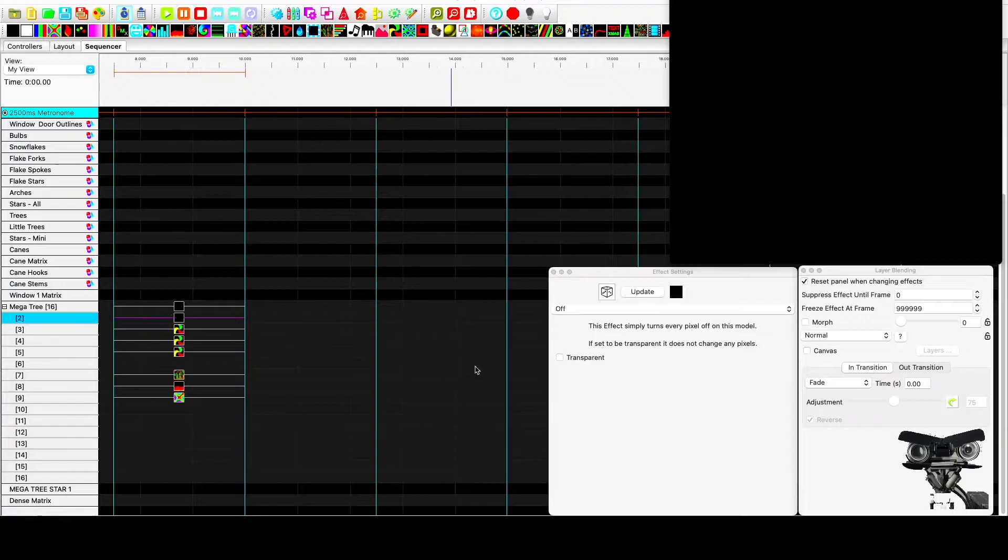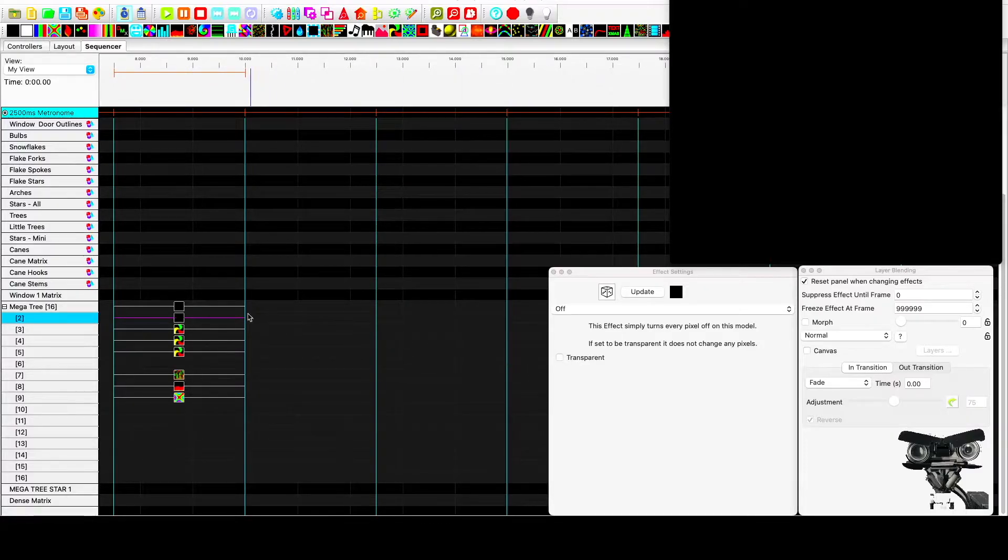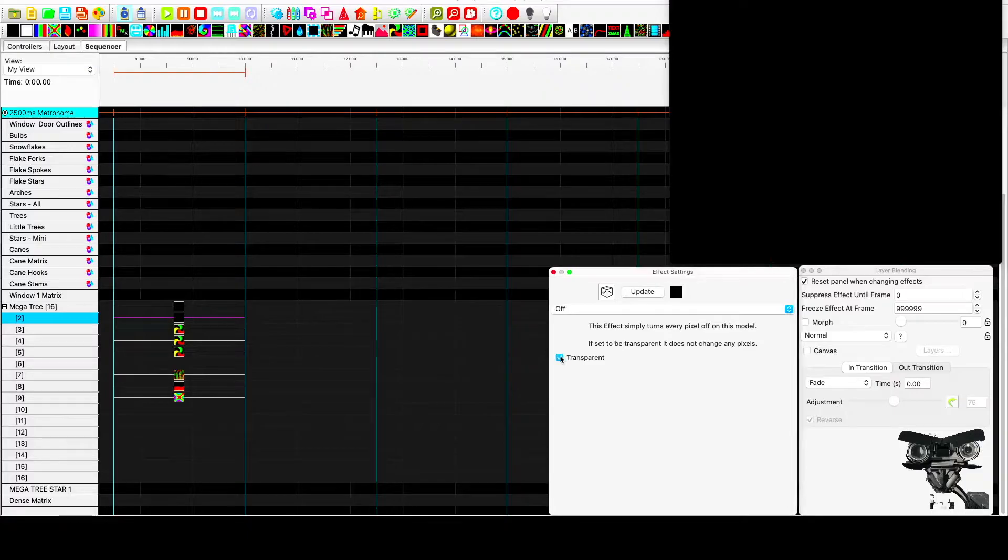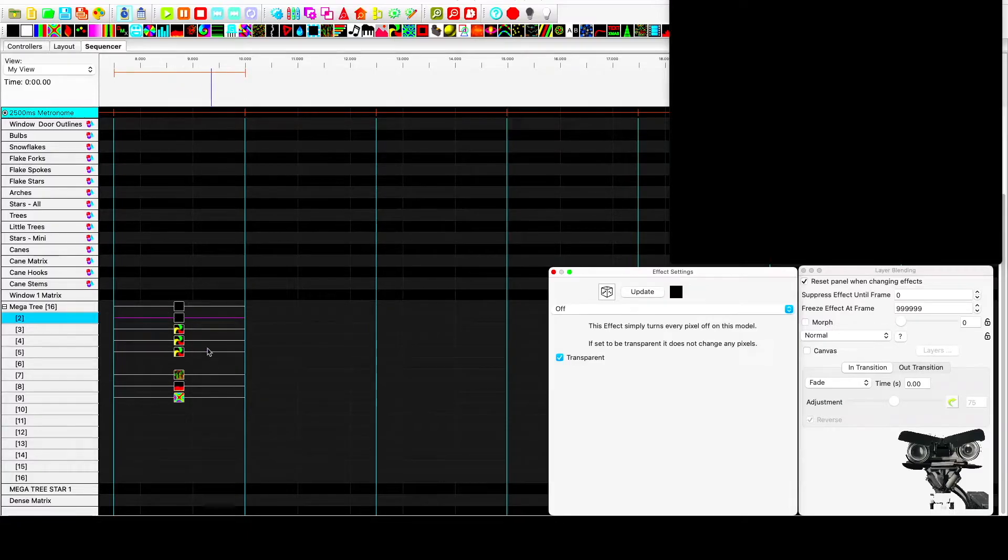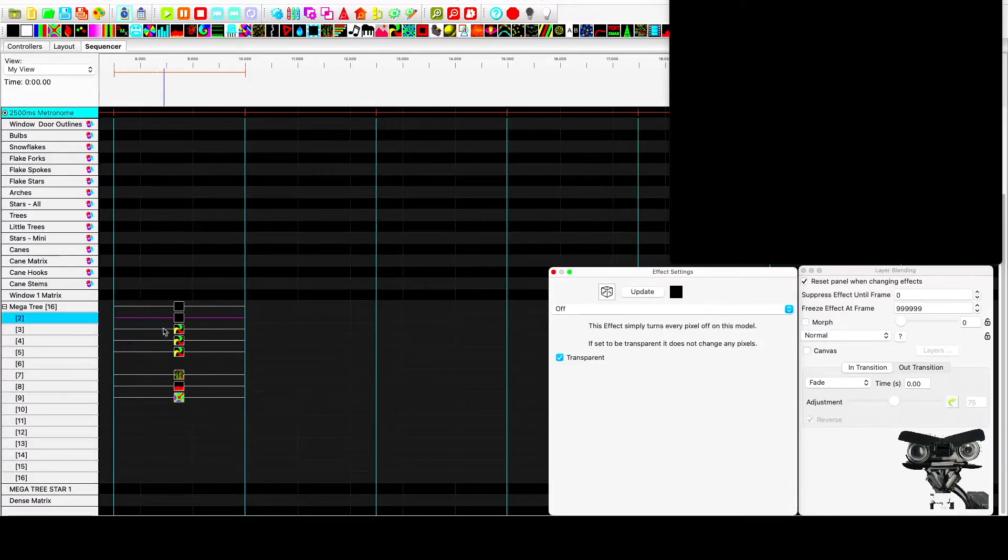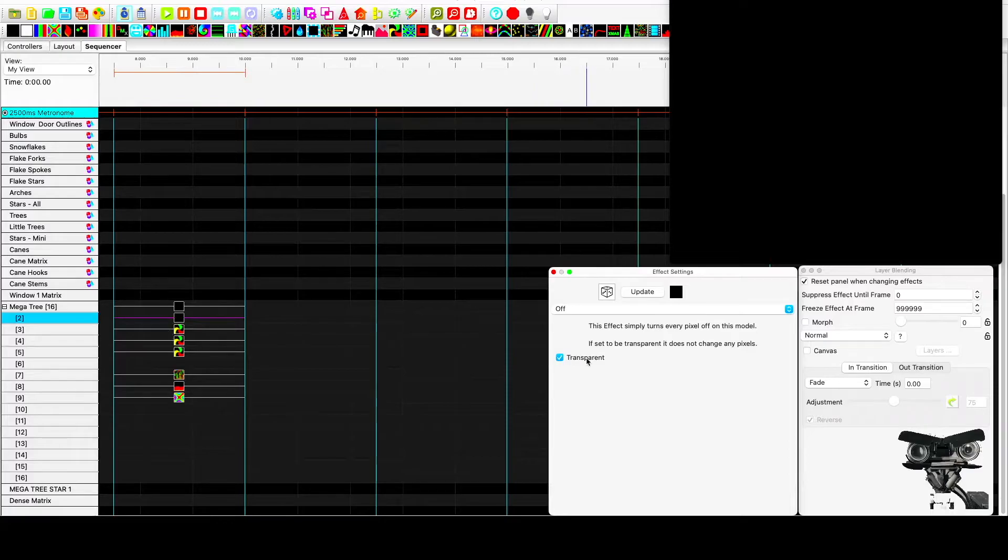To accomplish this, we have to set this off effect to transparent. And what that allows it to do is show through the bottom effects or the effects below it. And it doesn't override it with the off effect. It doesn't turn the screen black.